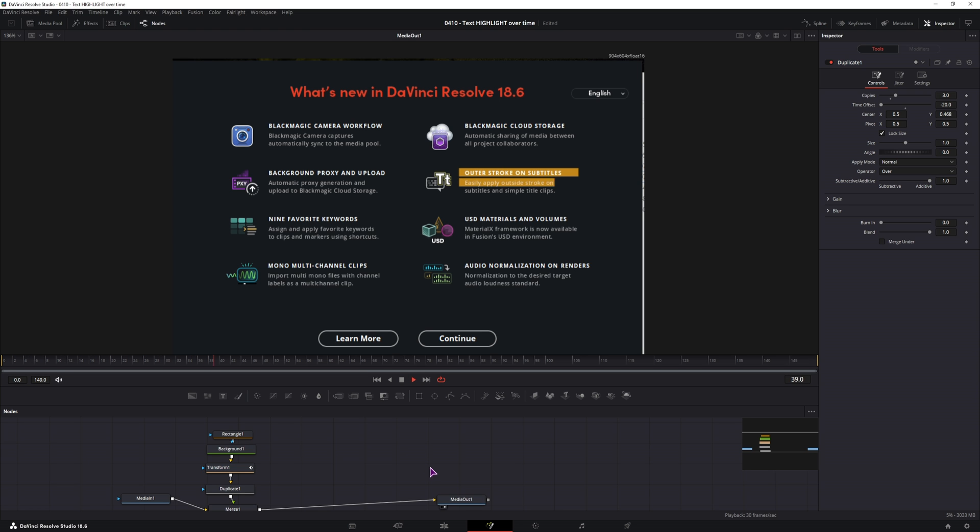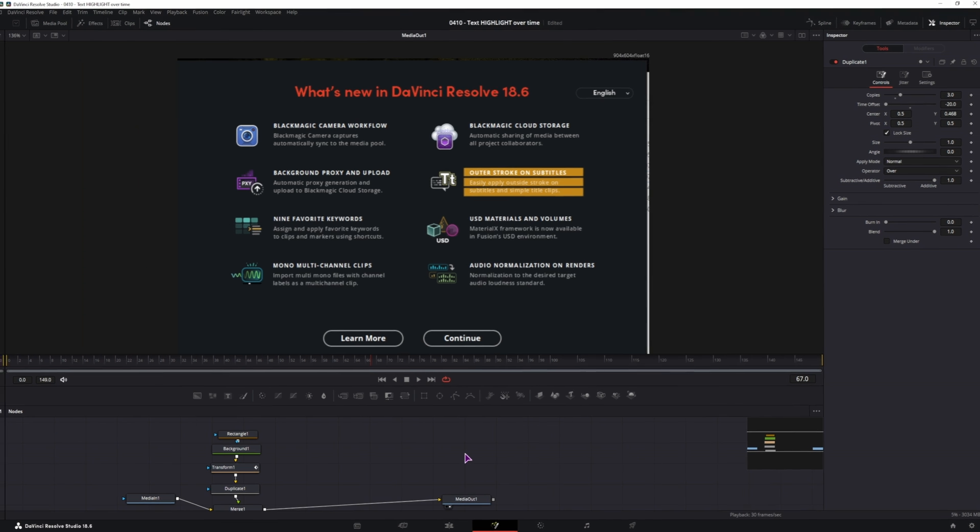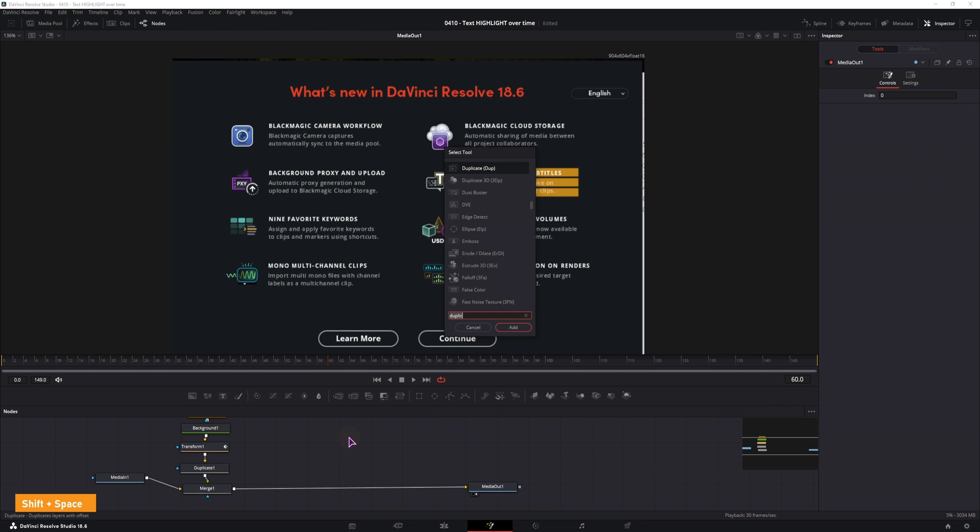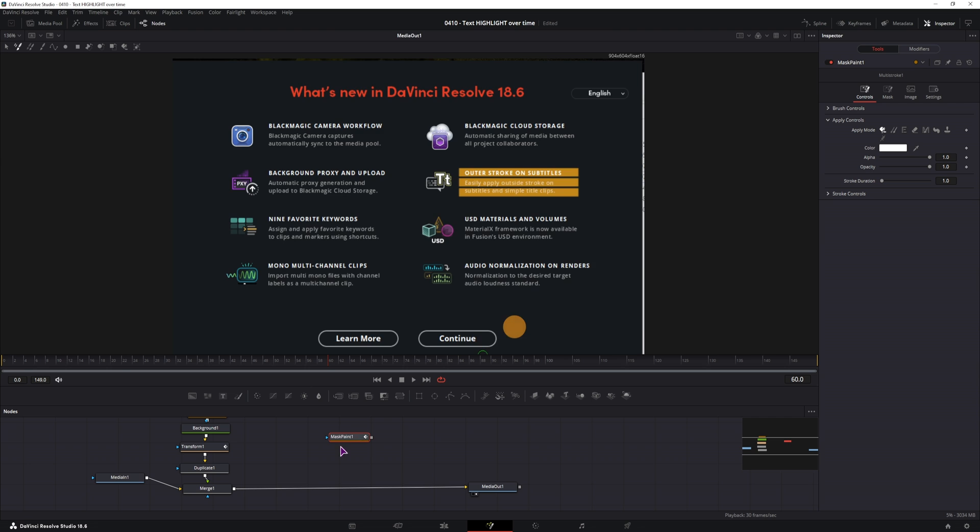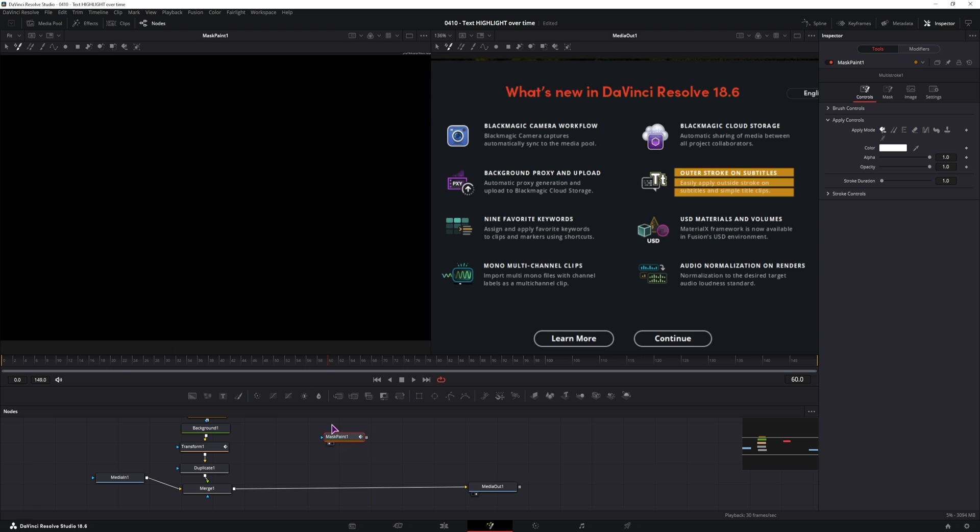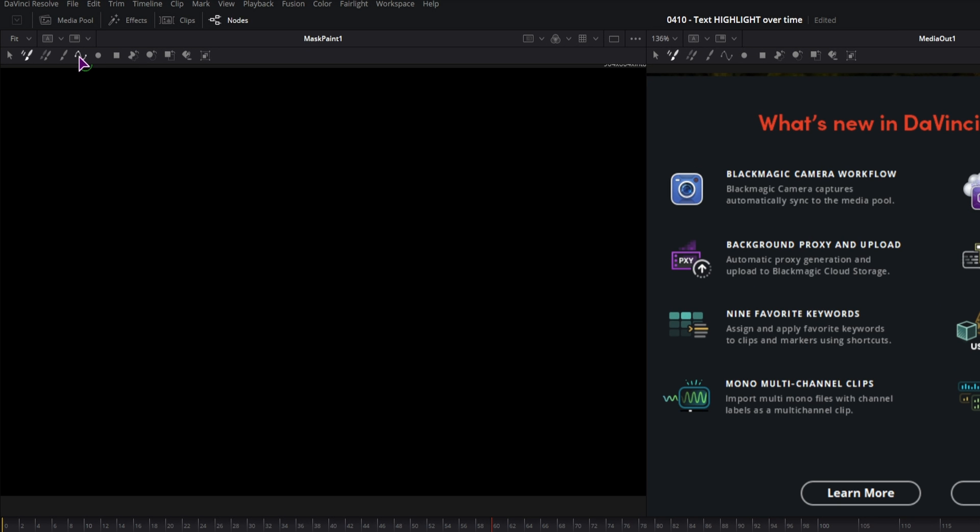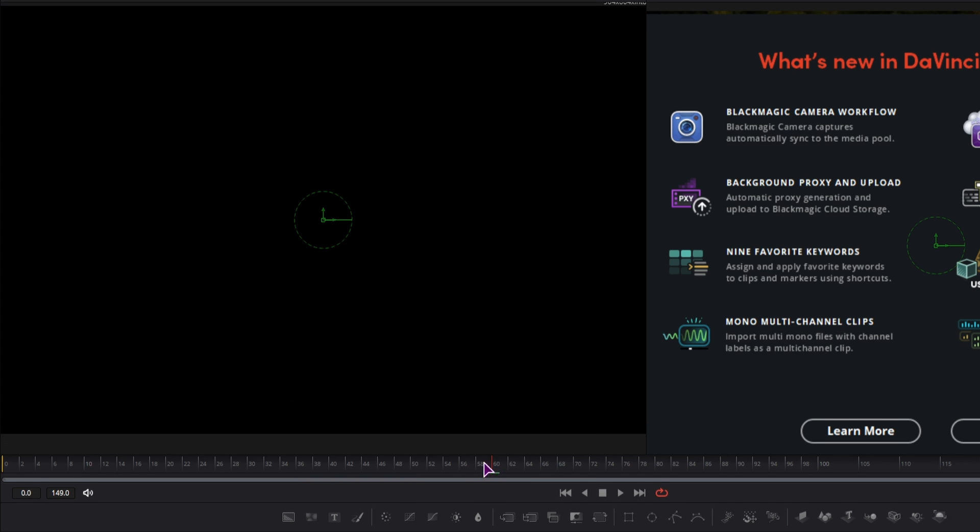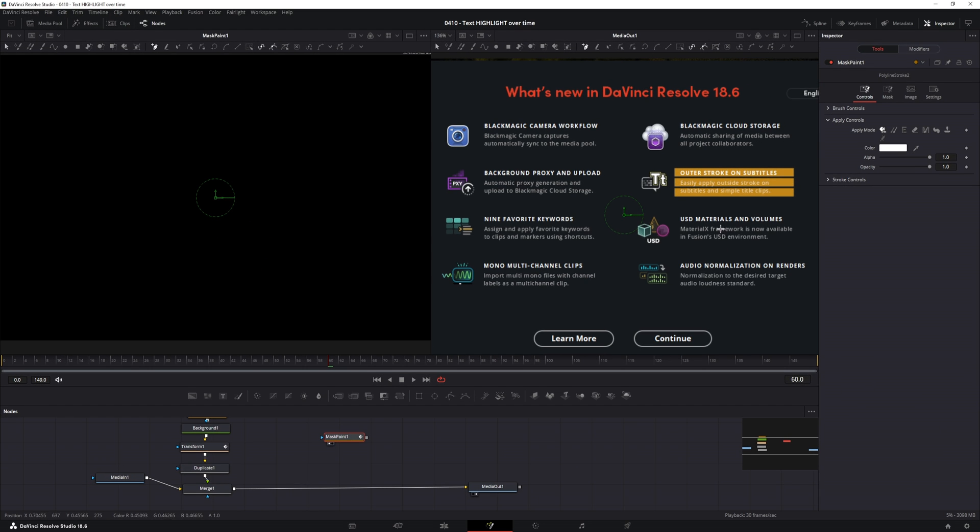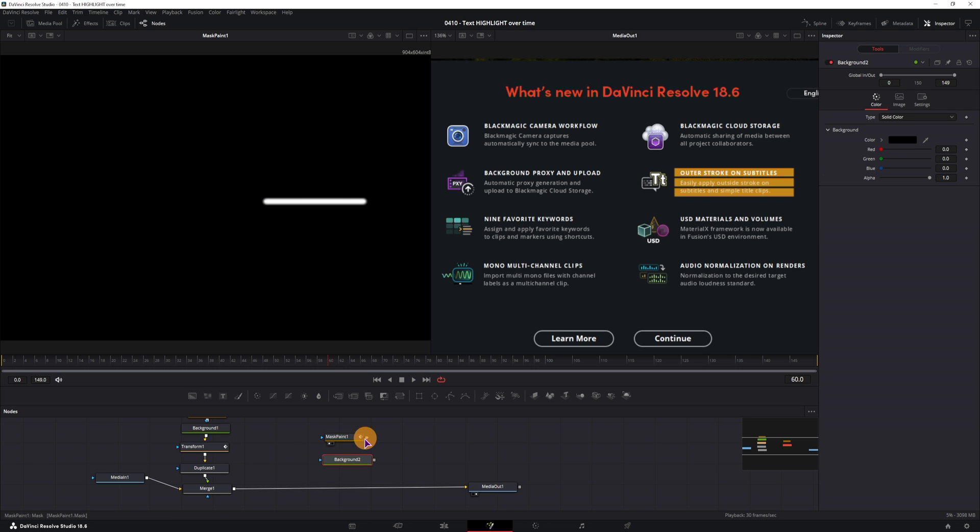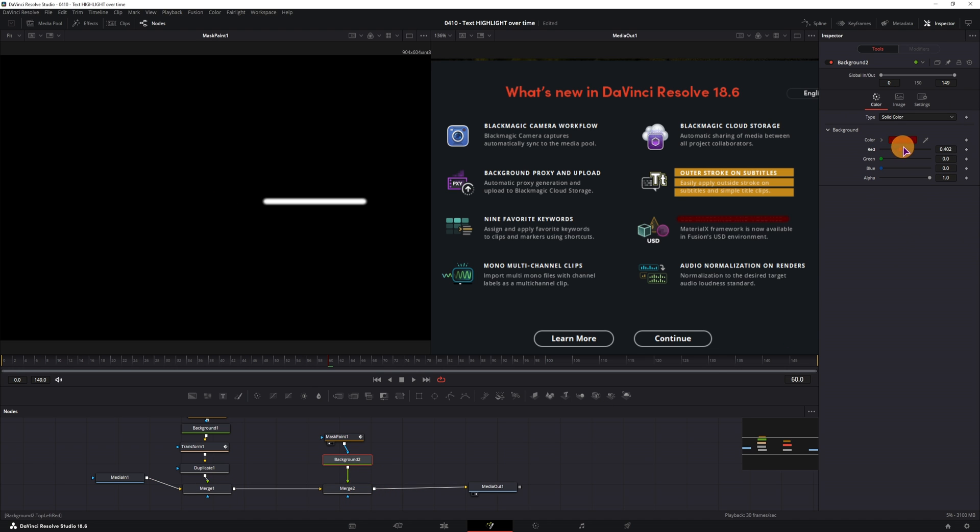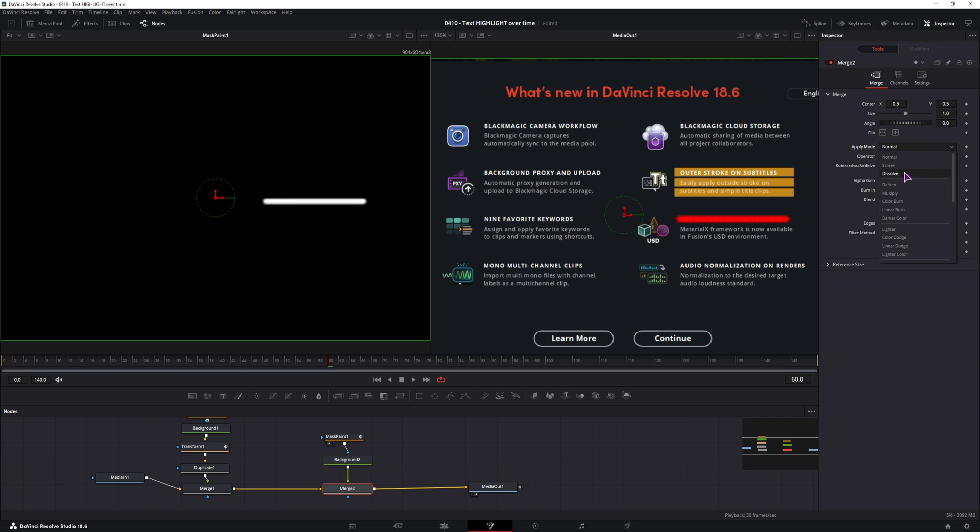So this is how that could look like. Now another highlight that you could do is maybe use mask paint node. Mask paint, display it on the left side. You'll want to use polyline stroke, so this applies to the whole clip. If you don't use the polyline stroke, it will apply to only the frame that you are currently on. So you can make a selection like so, also add background node, and connect it with merge, change the color of the background, and adjust the apply mode.